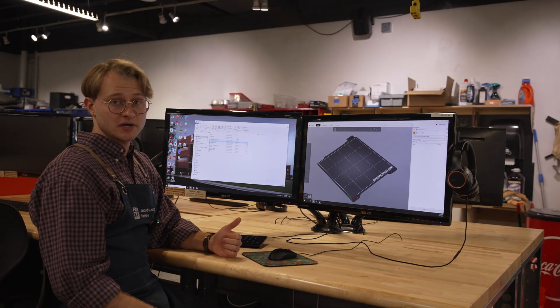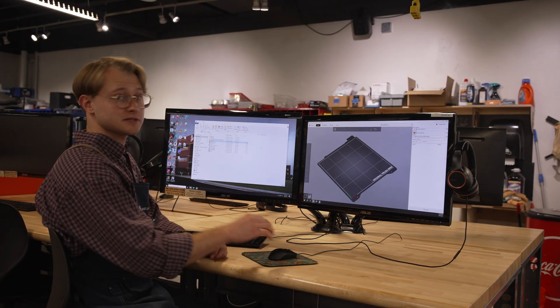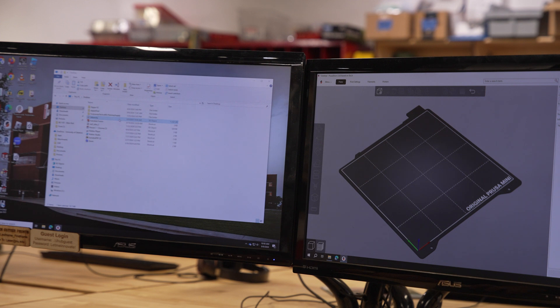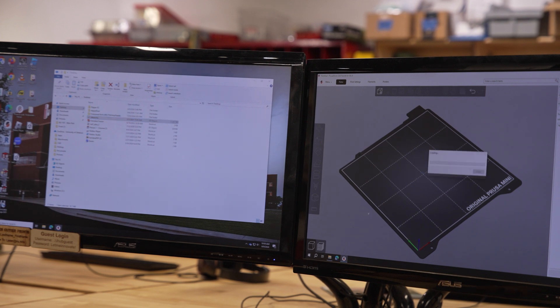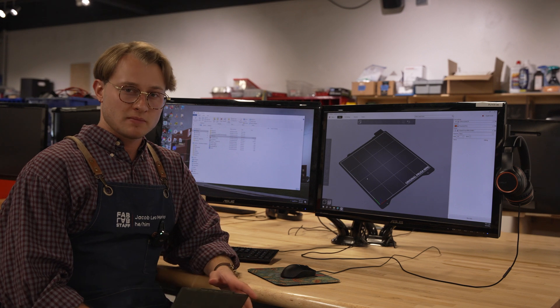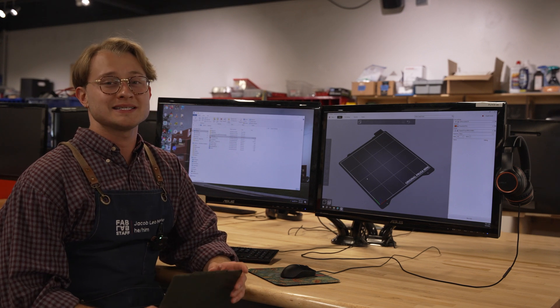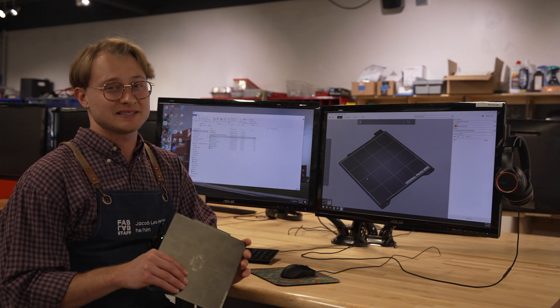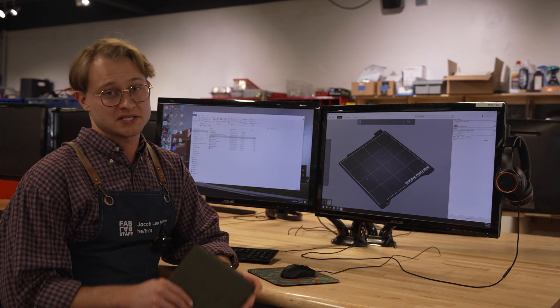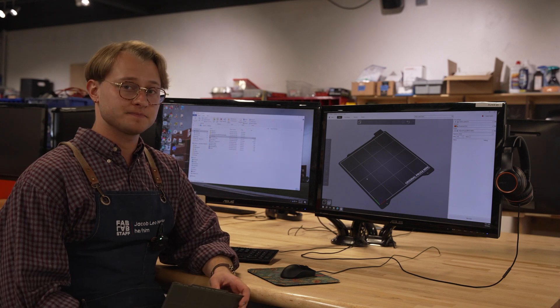Once you have your file to print pulled up, you can click and drag it into the slicer, like this. If you haven't played with any 3D modeling programs before, orienting in 3D space can be a little tricky, and it will take some getting used to. Here are the controls.